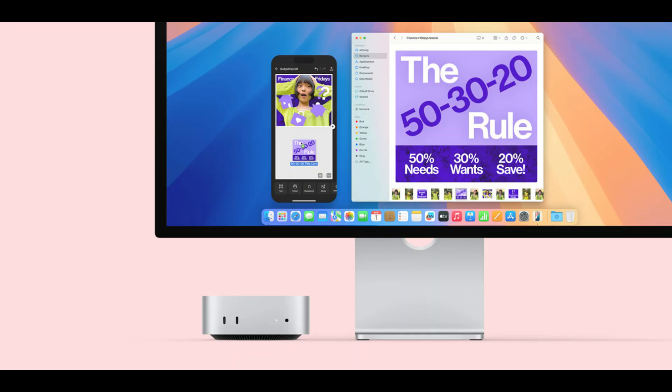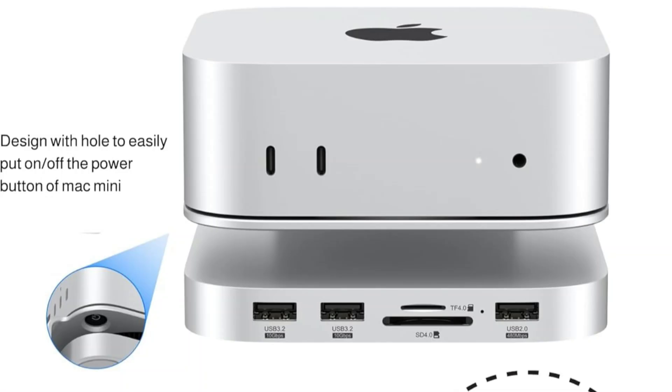Additionally, the Mac Mini's design features a hole that makes it simple to turn the button on and off. After connecting, it immediately expands your Mac Mini's capabilities, enabling you to work as efficiently as possible.